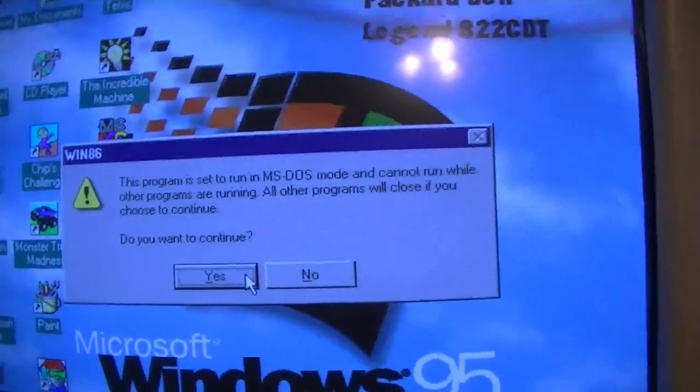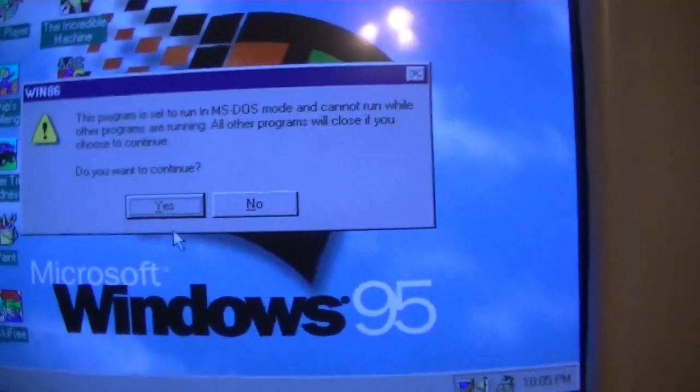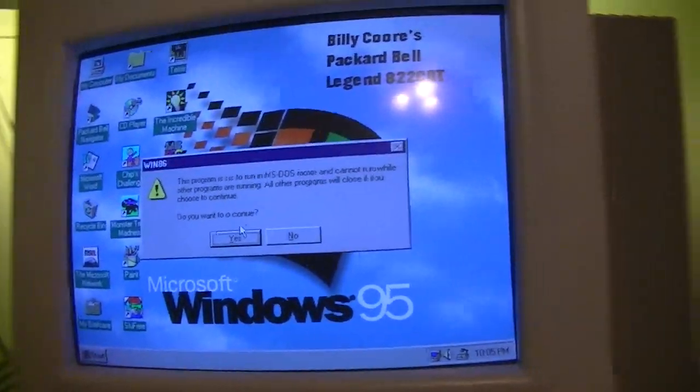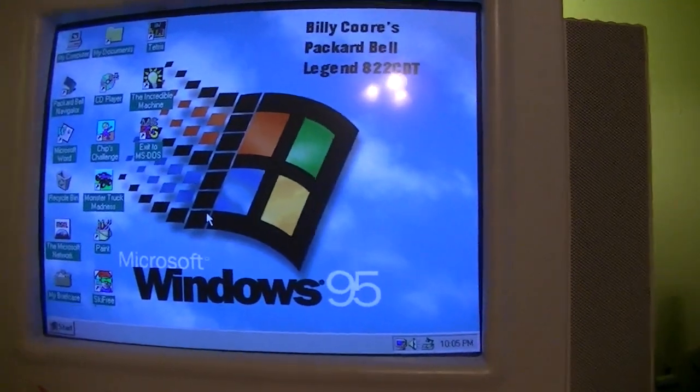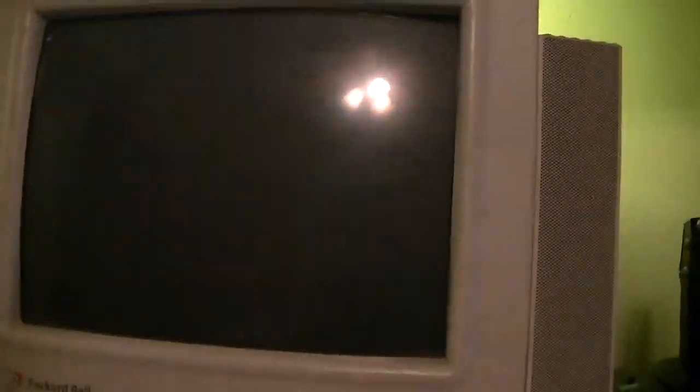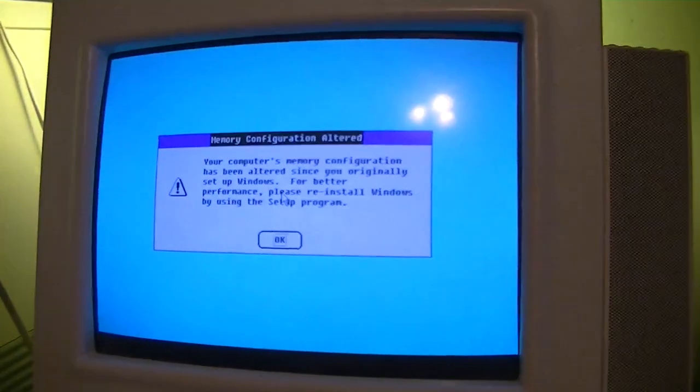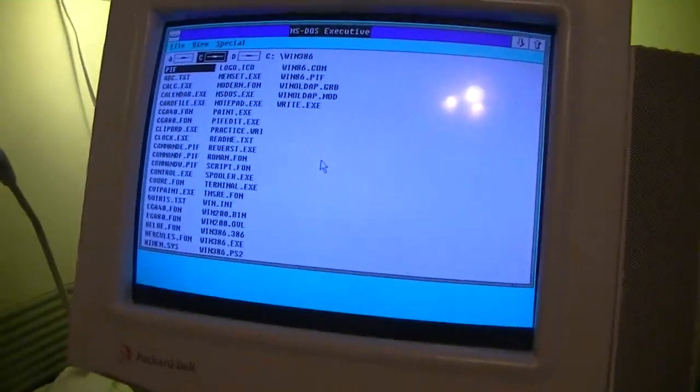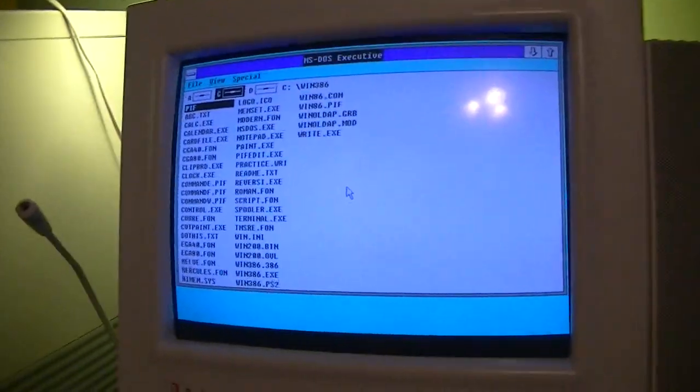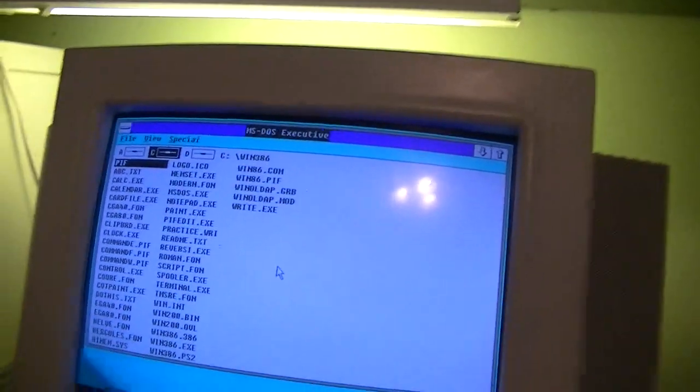I think gotta switch into MS DOS mode. Hello, what's this? Oh yes, that's right folks.